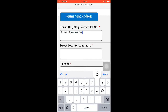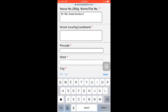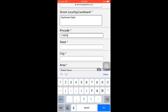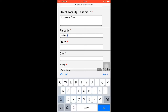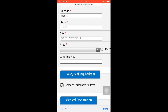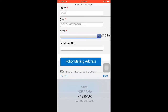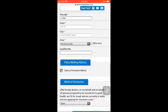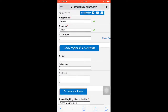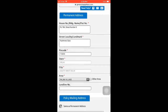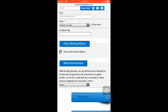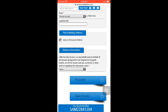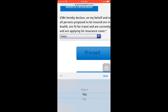Then add your address: house number and flat number, street, and a local landmark — for example, Kashmiri Gate. Add your pin code, for example 110045. The city will fill in automatically — for example, Delhi. Then add your state and area code — for example, Palm Village. You can also add your family physician or doctor details. Fill all mandatory fields before proceeding.